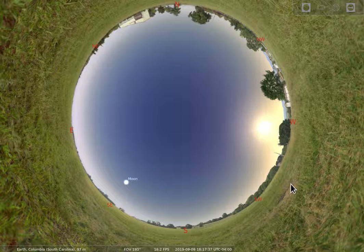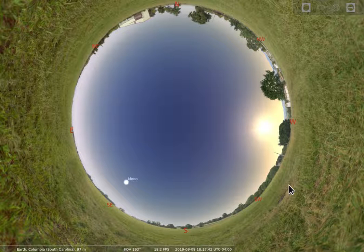So that gives you a little bit of an introduction for how to move around and zoom in and out in Stellarium.